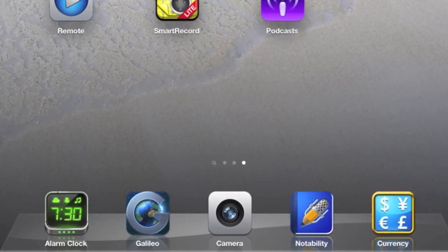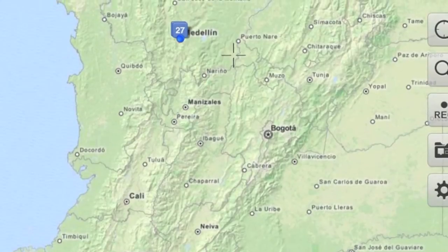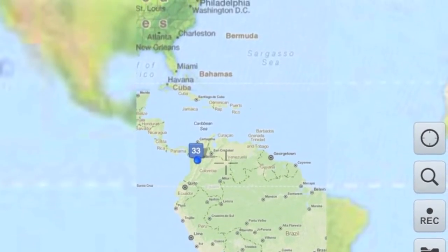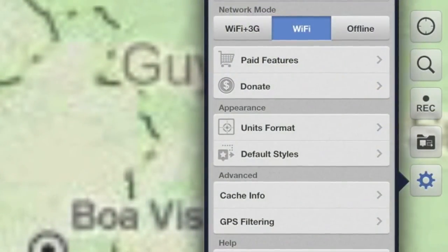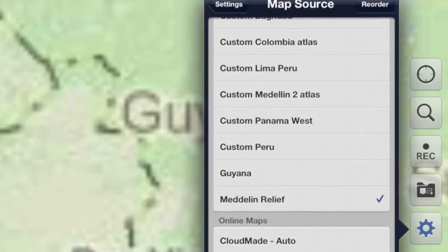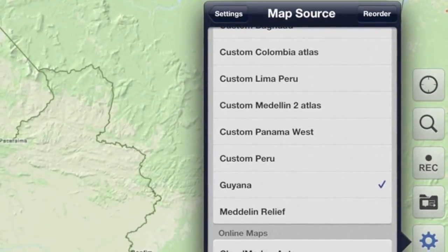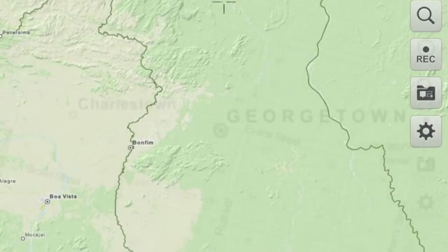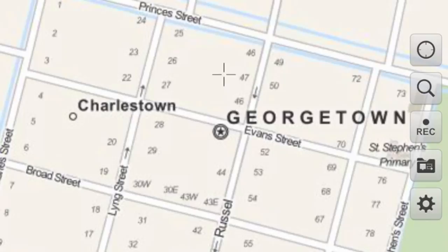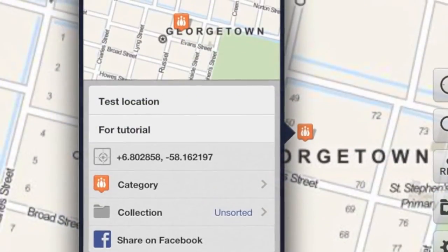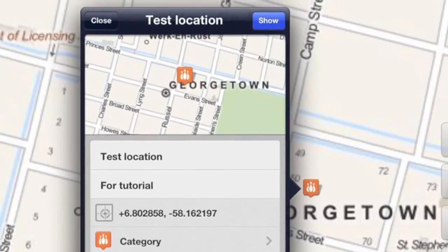Here you can see I have Galileo on my iPad. I open it up — this brings you to where you can see I've got Colombia selected as my main map. Guyana doesn't look very pretty yet, so I need to switch to my new Guyana map. I do this by tapping the bottom right setting, switching to maps, switching from Medellin Relief to Guyana. Now you can see we've got a nice clear map of Guyana. This is a zoom-in of Georgetown, and this is an example of placing a location — and you can see what it looks like after I've filled it all out.